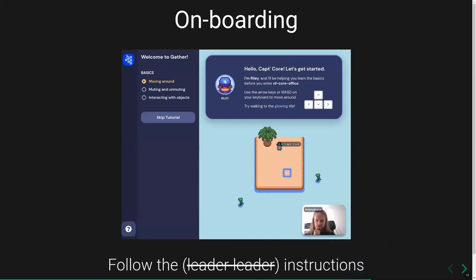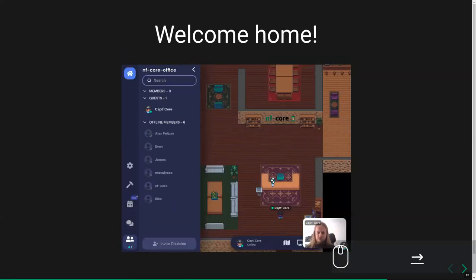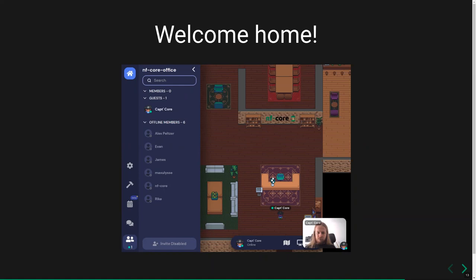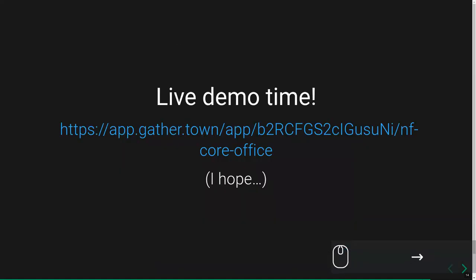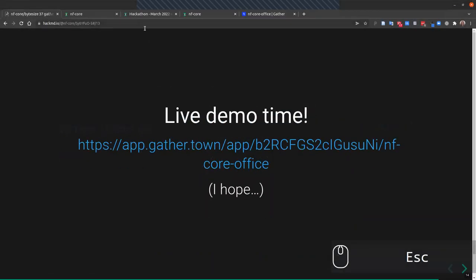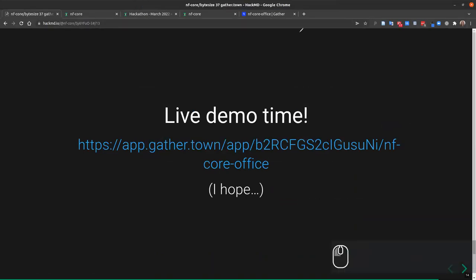Once you've given permissions to everything, you'll be sent to an onboarding platform if it's the first time you've used GatherTown. It gives you a little tutorial on how everything works, so just follow the instructions or skip if you remember your Pokemon days. Once you've completed the tutorial, you should arrive in the NFCore office space, which should look something like this. Now I'm going to give a live demo.